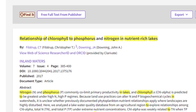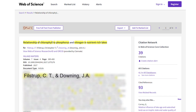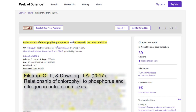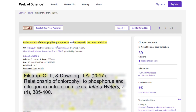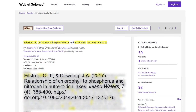Now let's see how we combine these elements to create our citation. First, list the authors, then the publication year. Next is the article title, then the journal title. This is followed by the journal volume number. The journal title and volume are both italicized. Next is the issue number and page numbers. Finally, end your citation with the DOI, which always starts with the DOI prefix, doi.org, even if the prefix isn't listed in the database.